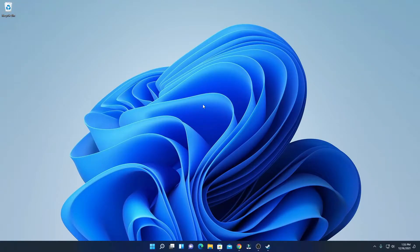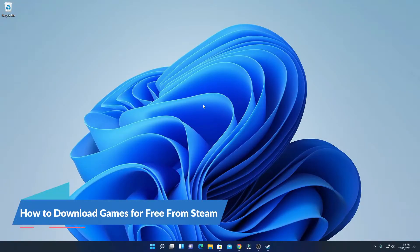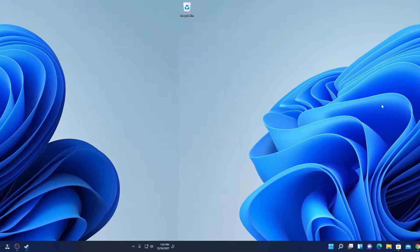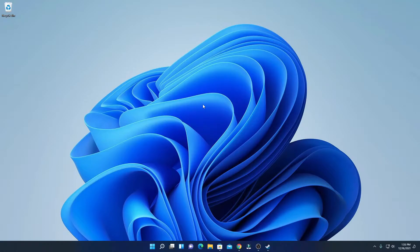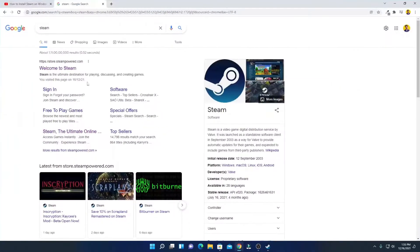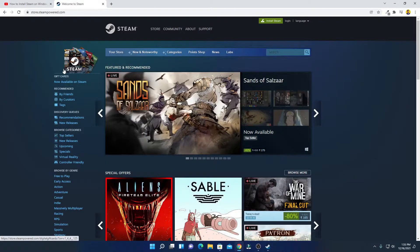Hello everyone, I'm back with another video. In this video we are going to discuss how we can download free games from Steam. I'm going to be showing you two ways by which you can download free games from Steam. For that, just open your browser and search for Steam and open the link from store.steampowered.com. Don't worry about the download link — you will get the download link in the description box.